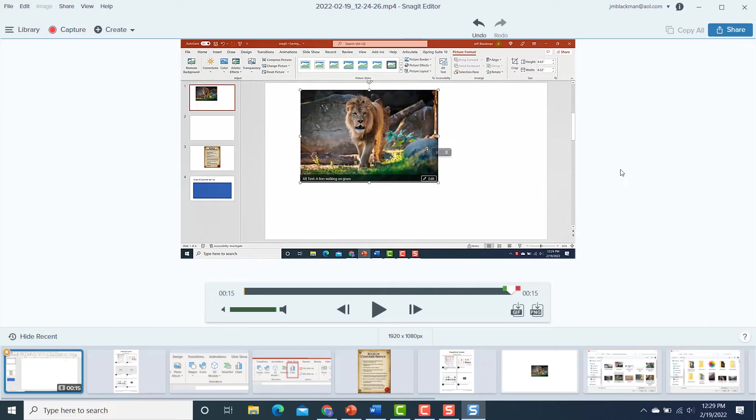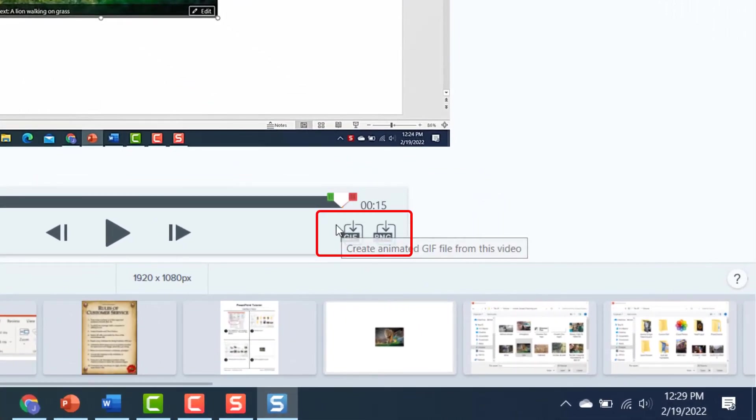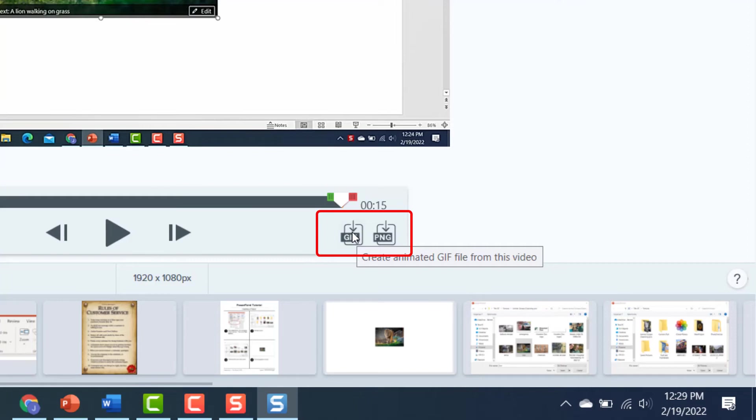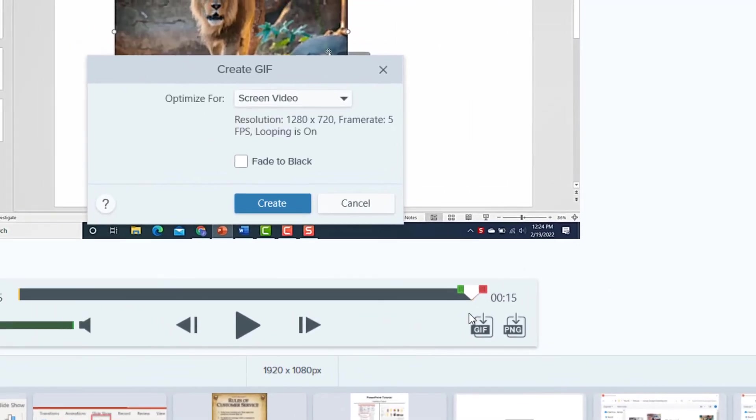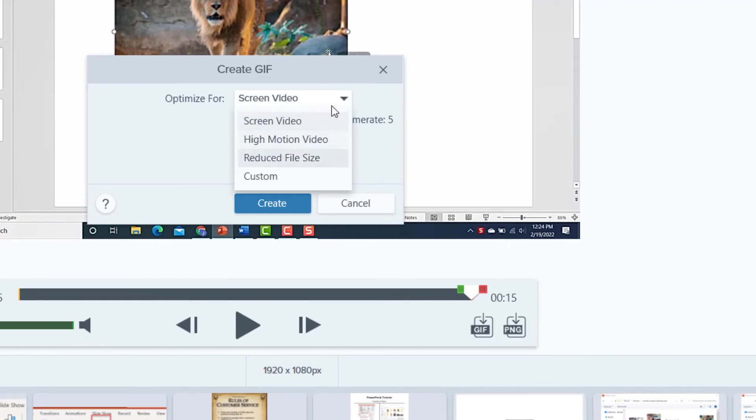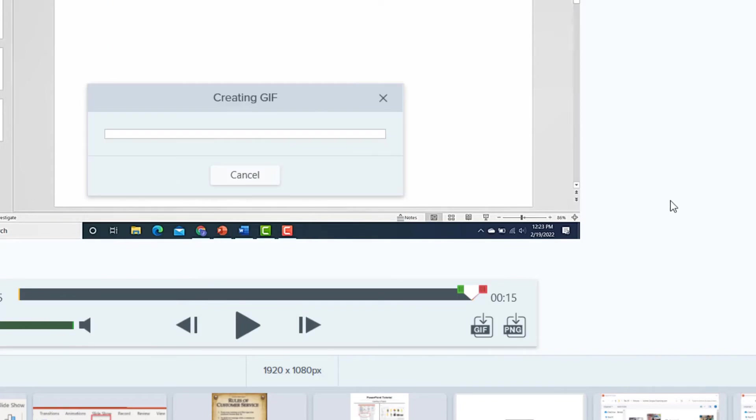And while I'm here, I want to show you one other cool little feature. This will be number four, and that's right down here at the bottom. Notice I have this option to create an animated GIF. All you do is click on that, and you'll get this optimize option. You can pick what you want there. I'll leave it on screen video, and then you'll simply hit create, and it's going to create that for you.